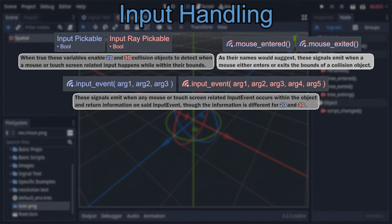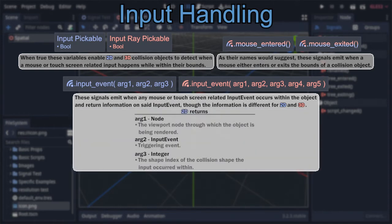The first two signals are extremely straightforward, emitting when the mouse cursor has either entered or exited the collision bounds of the subject. The third signal, input_event, is a bit more interesting, emitting every time a mouse or touch-related input occurs while inside the subject. The 2D version carries three arguments: the first being the viewport containing the subject, the second being the input event itself — always a mouse button, mouse motion, screen touch, or screen drag — and the final argument being the collision shape index of the shape the mouse is inside of.